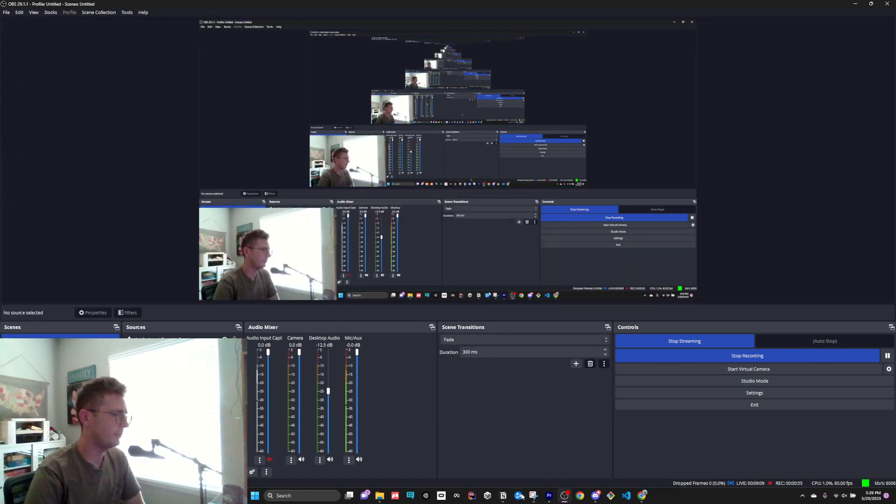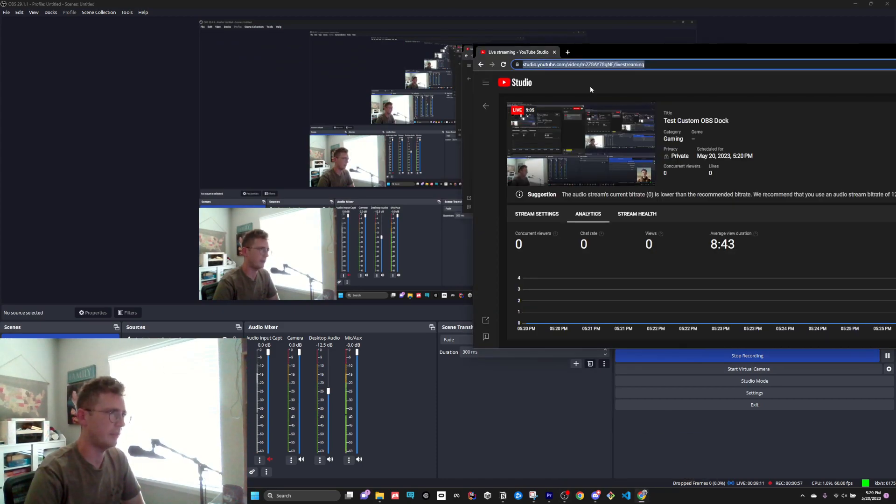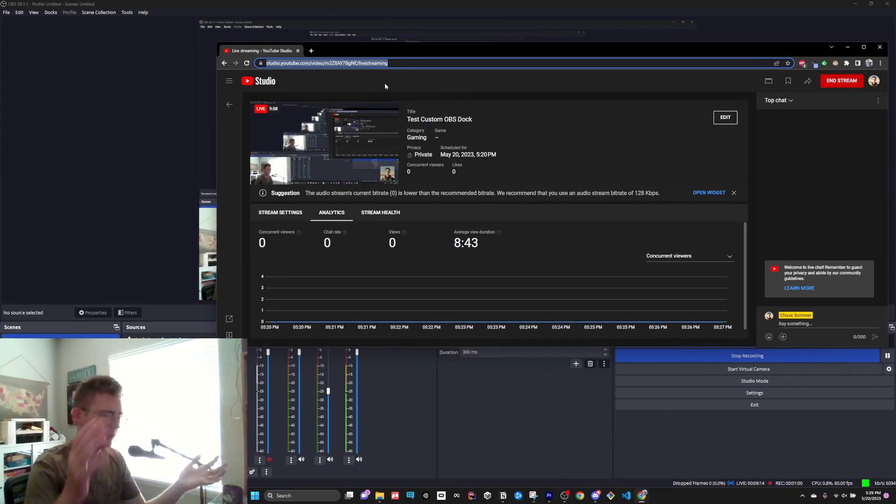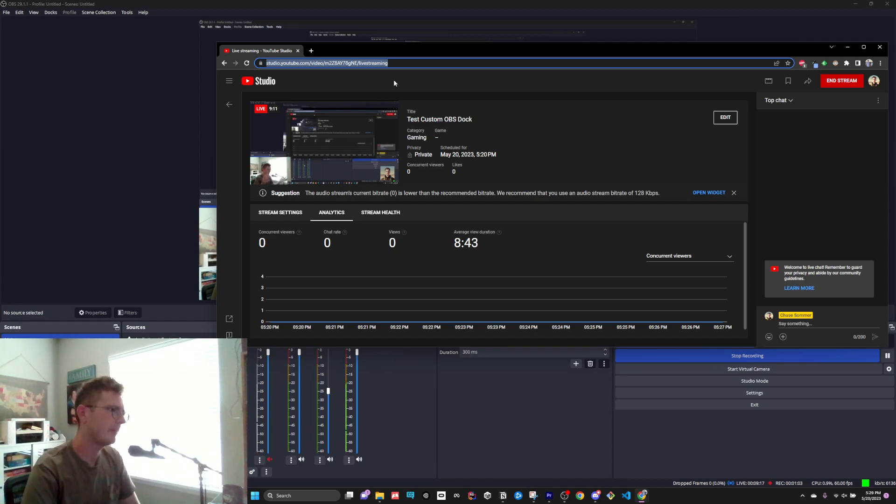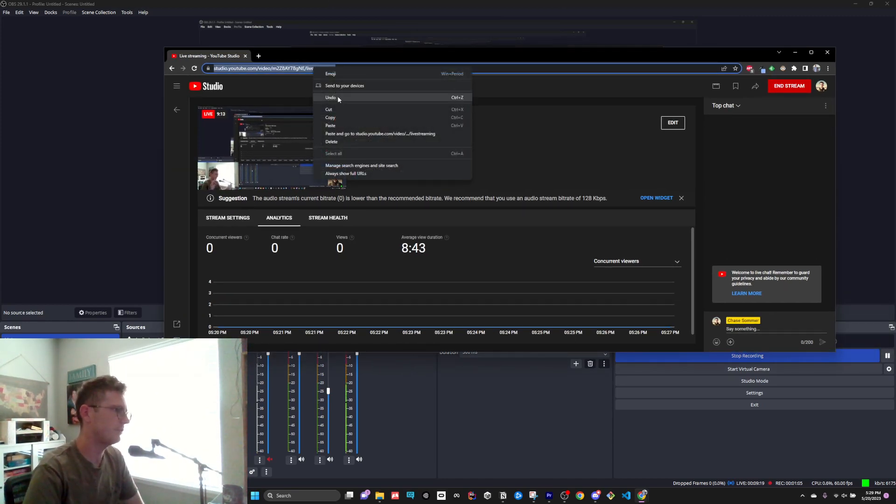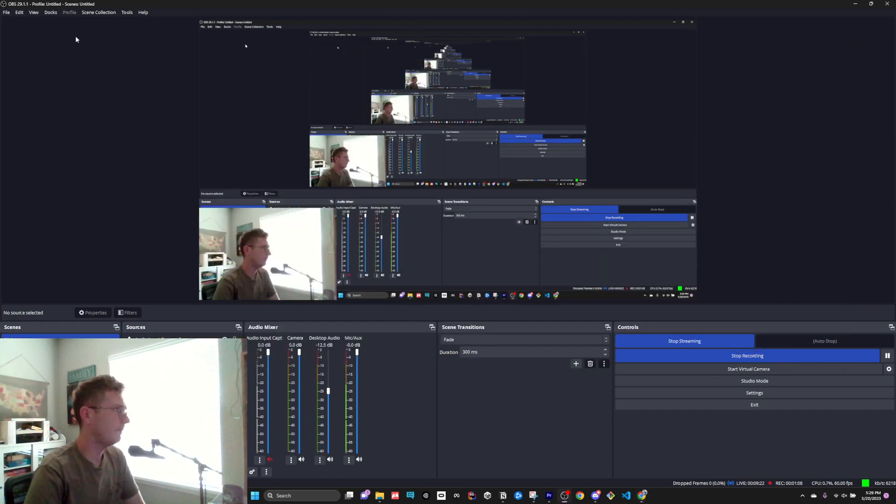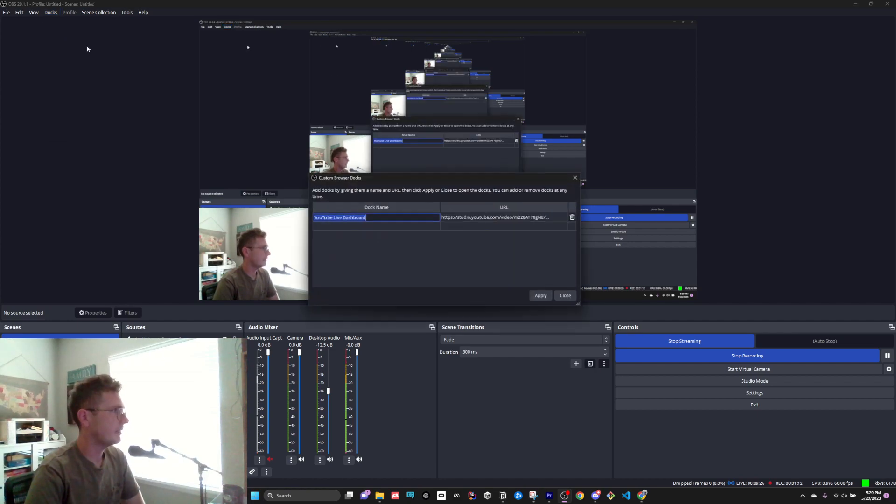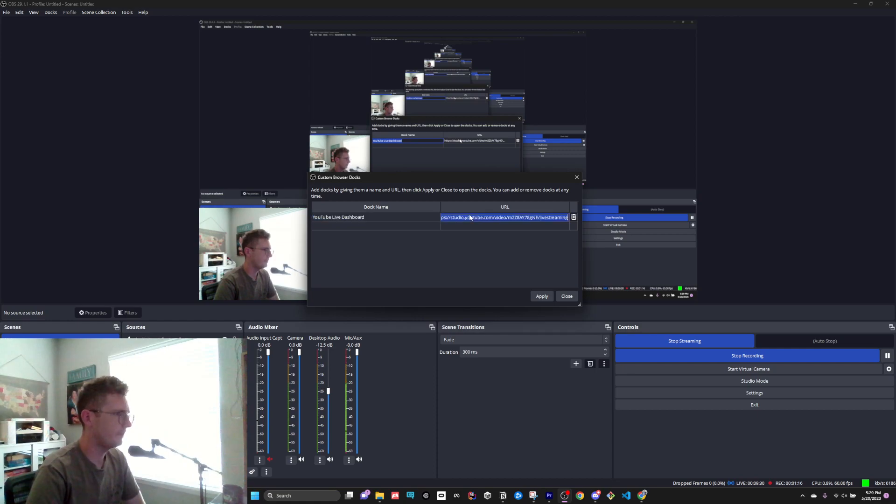All you have to do is go to the URL of whatever you want in OBS - it's any URL. I'm using it for my live streaming. All you have to do is copy the URL, go to Docks, custom browser Docks, create a name. I created YouTube live dashboard and then you just paste the URL in here, press apply, close, and it'll pop up.